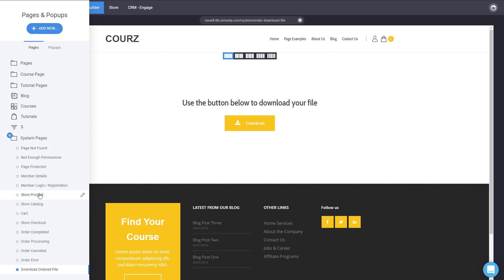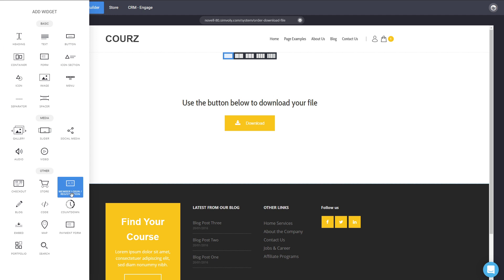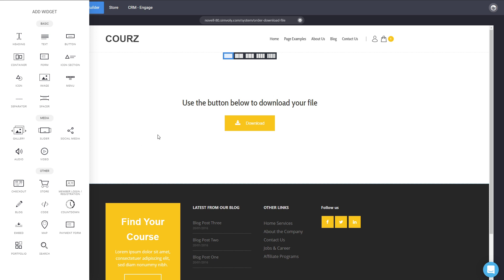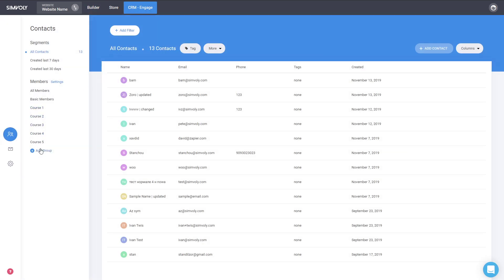We'll probably be adding a few more system pages as well, and more changes and settings are coming soon. The membership login and registration widget allows you to create amazing ways to generate leads — instead of a regular form, you can use the membership login and registration form to automatically make someone a member and give them access to specific content. Make sure you create your membership groups to which you want to assign them.